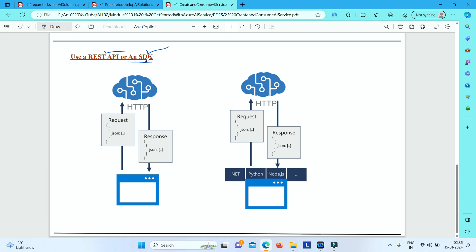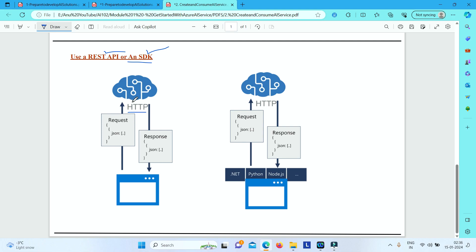REST API is an API interface that Azure AI services provide, which allows your application to send JSON data requests over HTTP and call the service function.